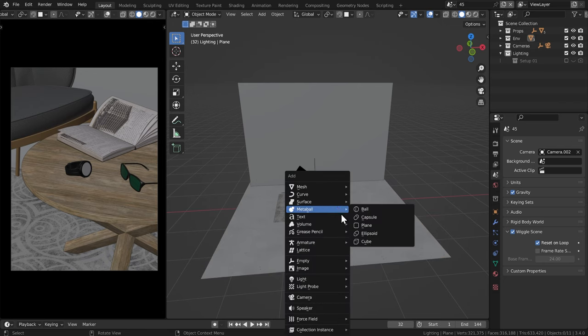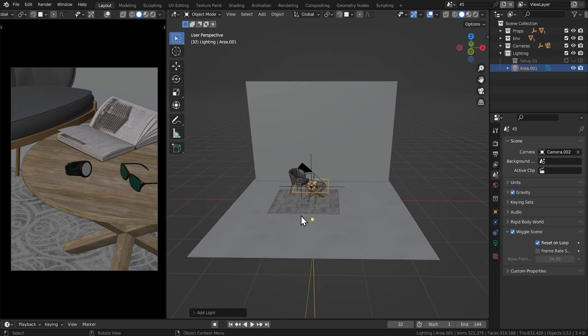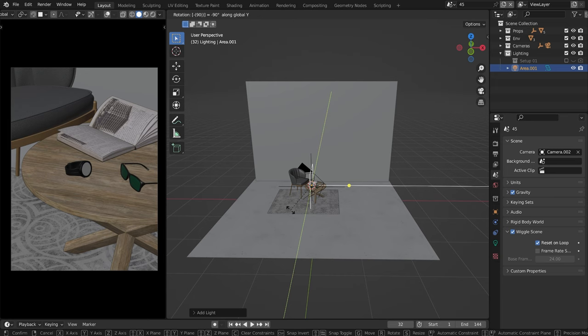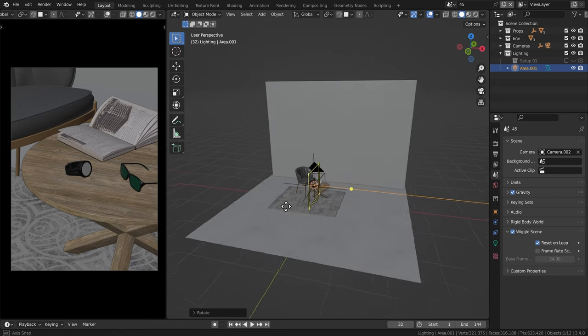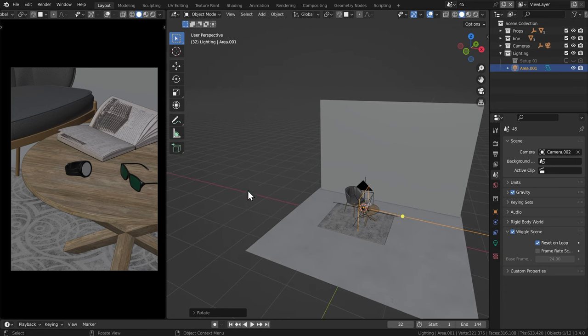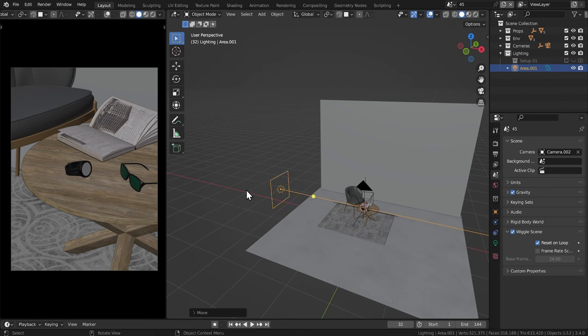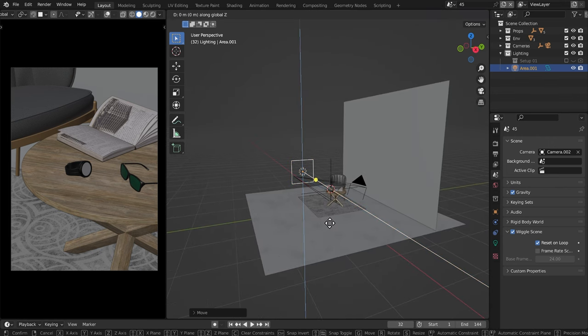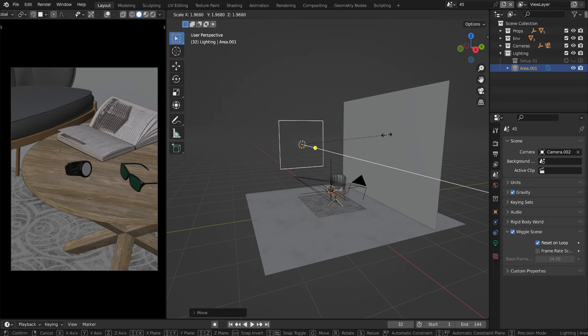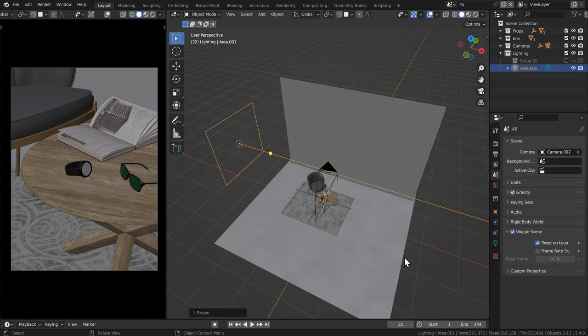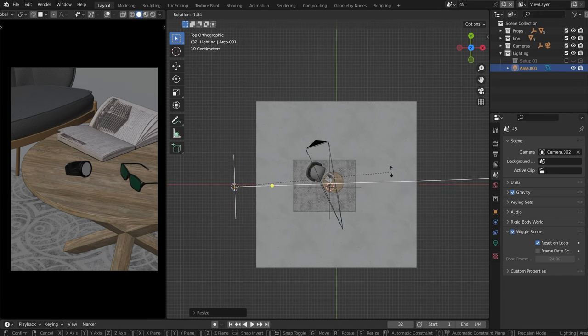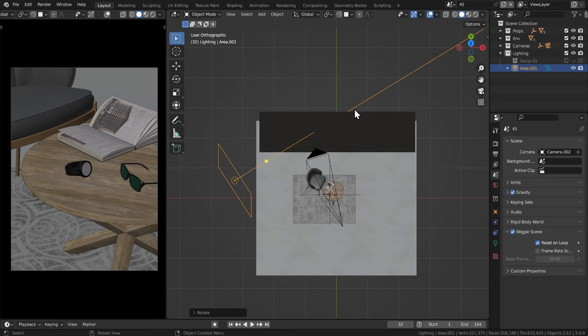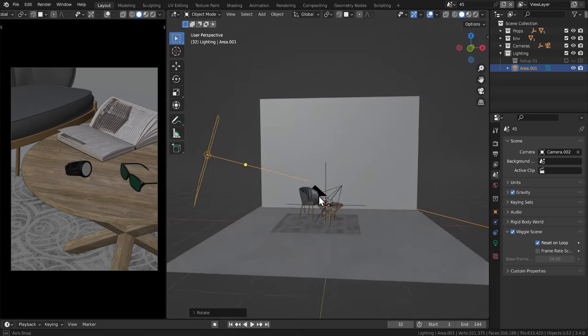I'm going to hit shift A and add in an area light. And I'm going to hit R Y 90 minus on the numpad and hit enter to rotate this light pretty much in this direction. And I'm going to shift this light way over here. So G and X drag it over here. And then G Z to bring it up just slightly. And I'm also going to scale it up as well. And the last thing I'm going to do is I'm going to go into top mode by hitting seven on the numpad and then hitting R and rotating the light towards the background. And I might even go to the front view and even rotate this light downwards. And you'll see why in a minute.